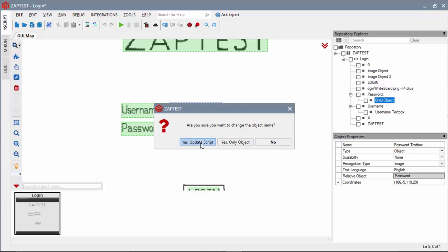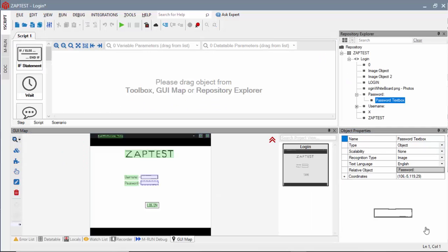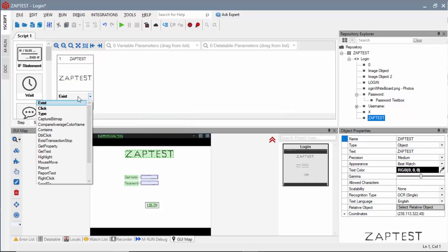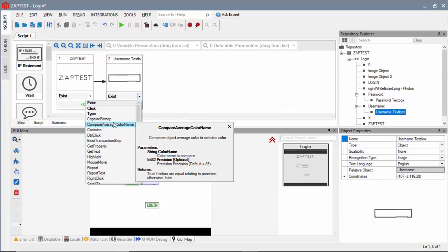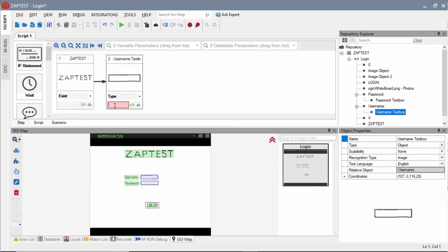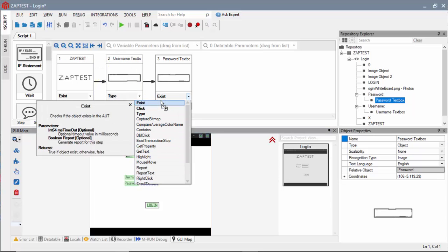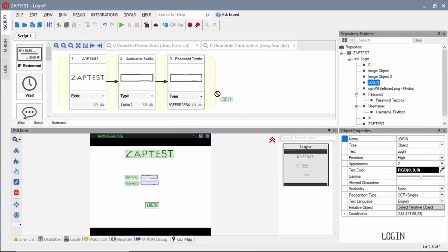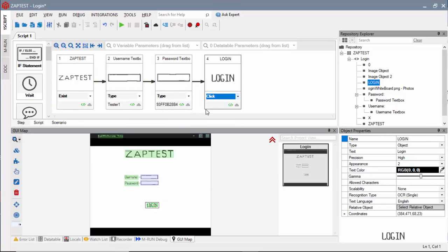When done, we will add all objects into the script and build script logic. First, we'll add a validation step that verifies the Zaptest page exists. Second, we'll add type in the username and the password steps. And lastly, we'll add click on the login button step.